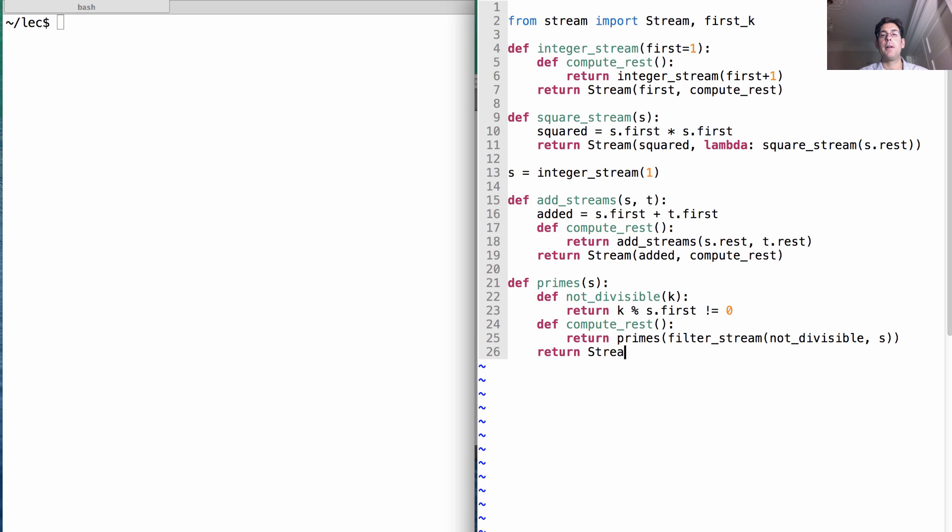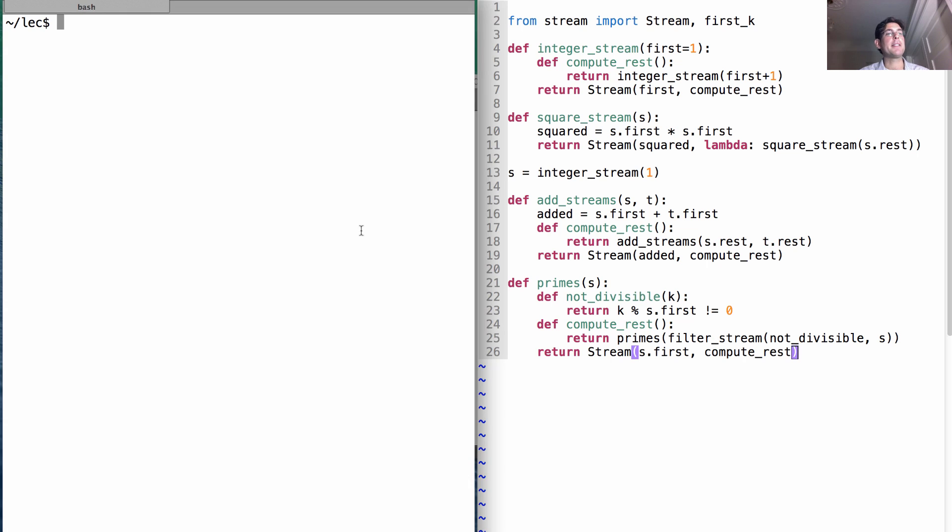Well, we just return all the primes that you get by filtering the stream s using a function not_divisible. Finally, we return a stream that has s.first as its first element and then computes the rest. Now let's see what this does.